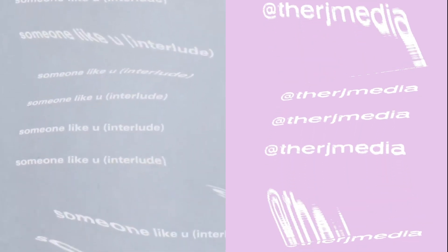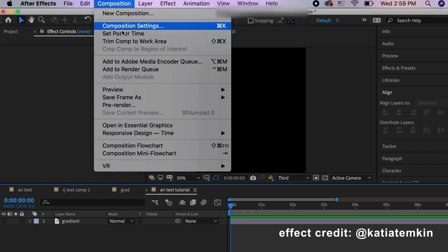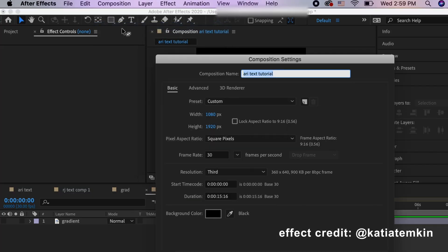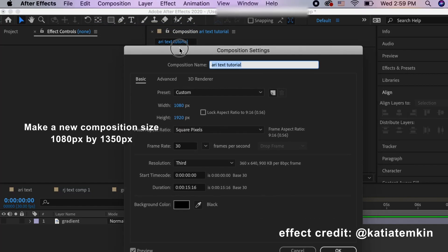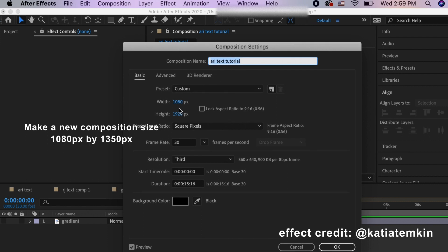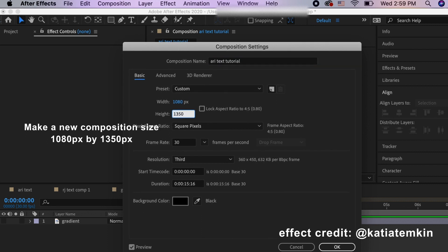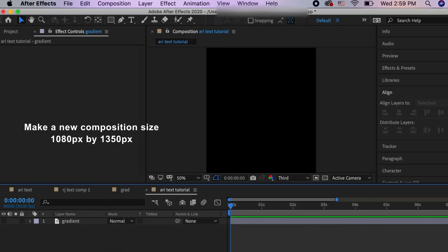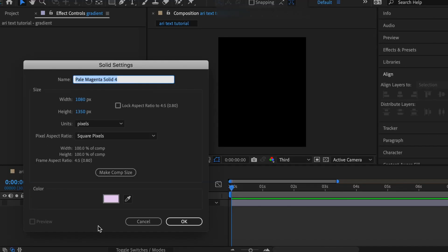Hey y'all, today I'm going to teach you guys how to create this text effect Ariana Grande used for her positions promos. This effect was created and credited to Katya Temkin. I'm pretty sure this is how you pronounce it. Go follow her on TikTok because she's amazing. She does a lot of Ariana Grande's promos, so shout out to her.